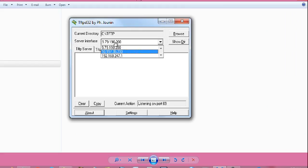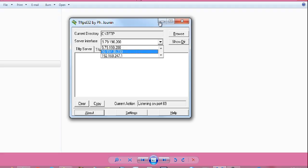From server interface, select the IP address you want to communicate on. So, I want to communicate on the IP address 10.117.35.233. Select the IP address and minimize the application. Again, go to switch hash prompt and give command copy space tftp colon space flash colon. Press enter.